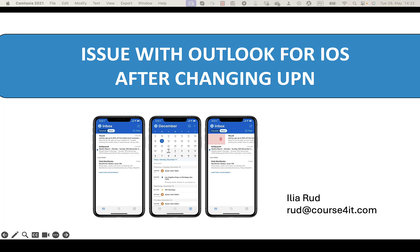Hello everyone, my name is Alia. I'm a system architect working in Germany and today I would like to share a story that happened in April 2024. I underlined the date because Microsoft cloud services develop rapidly and it's crucial to understand the context of time.